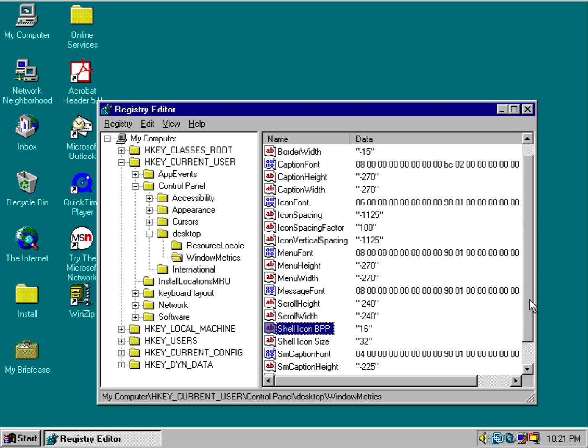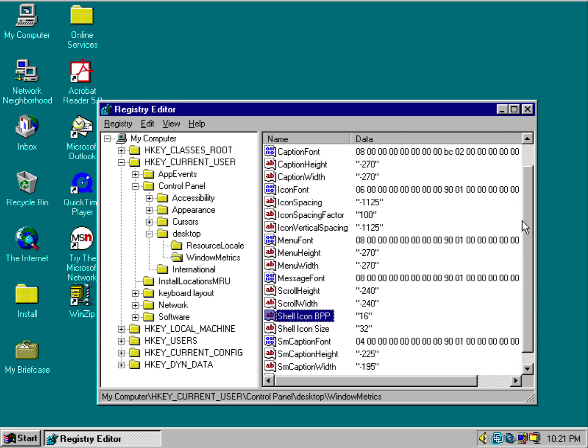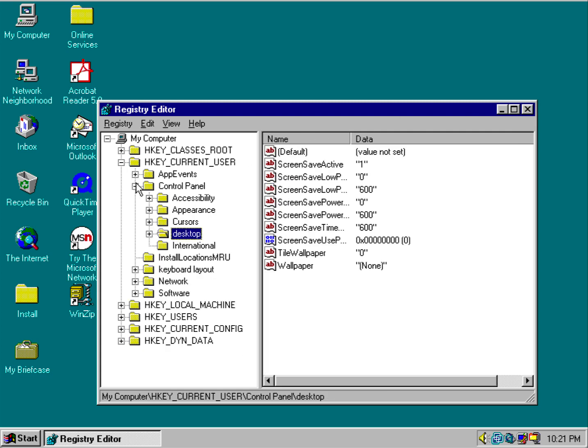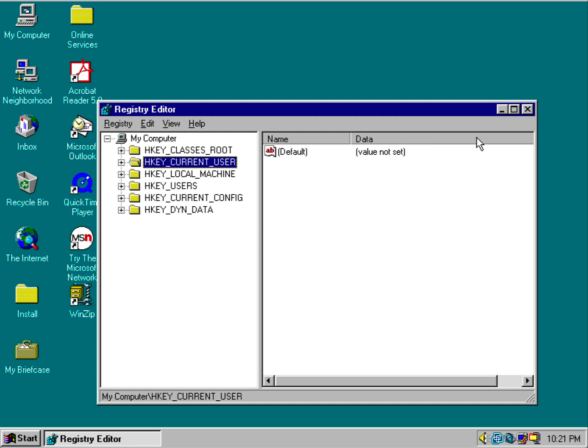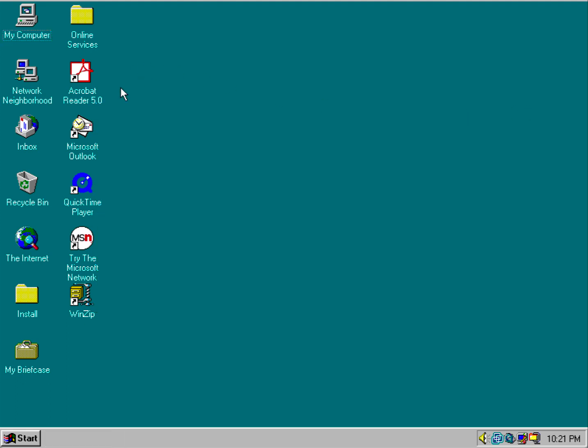Once you add that key string in, then you want to go ahead and restart your computer or your virtual machine or whatever you have Windows 95 installed on. But if it doesn't still come out right...